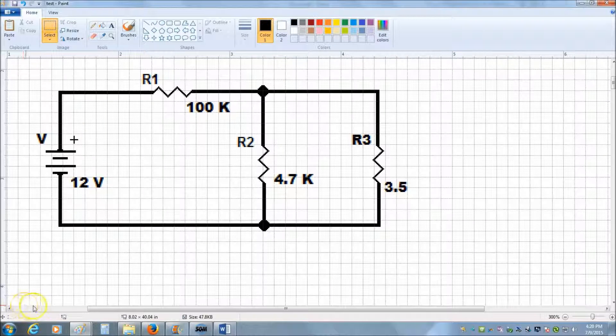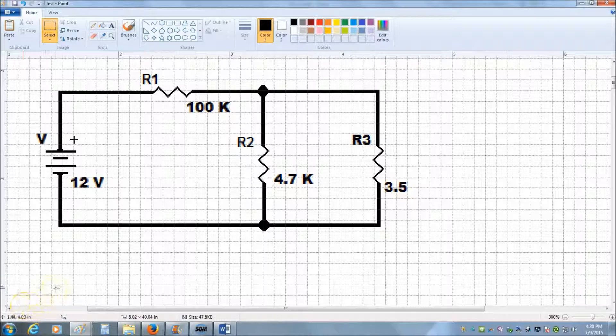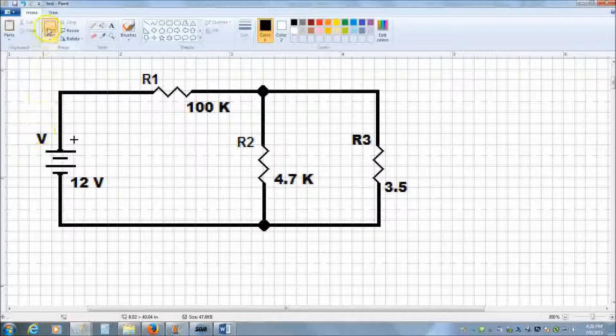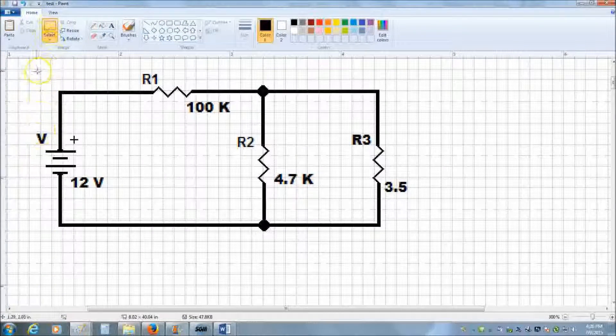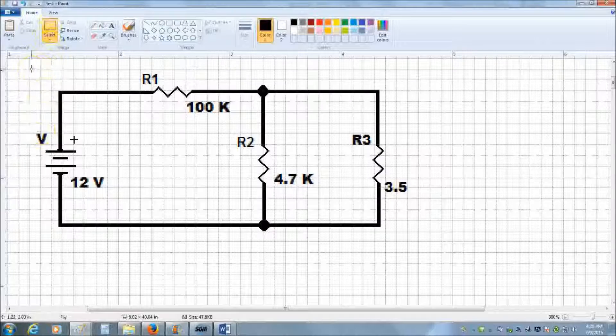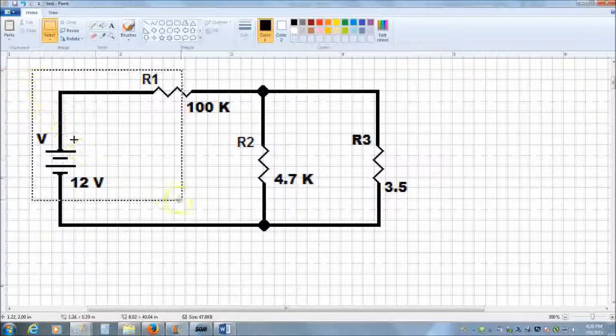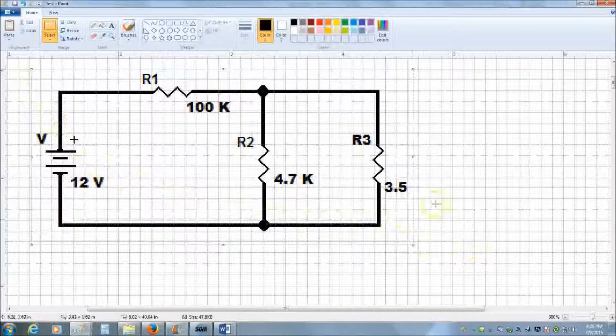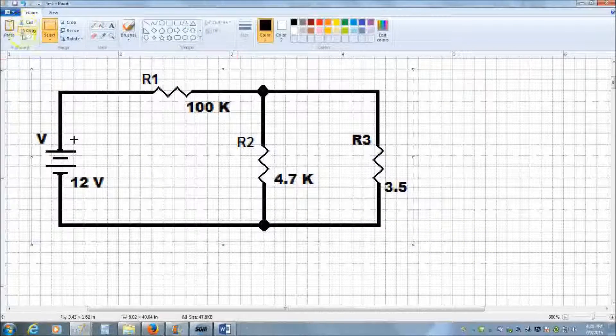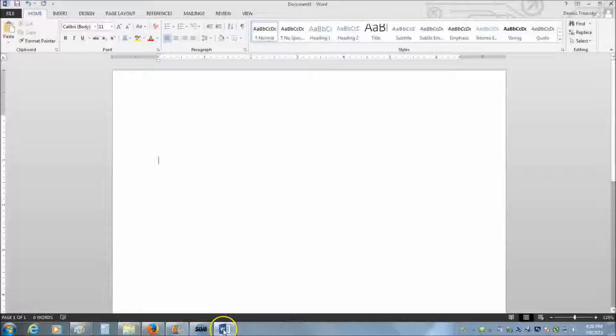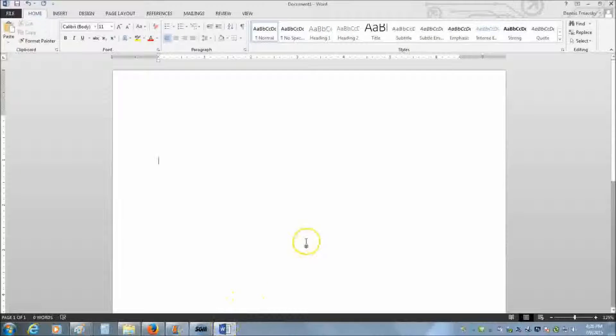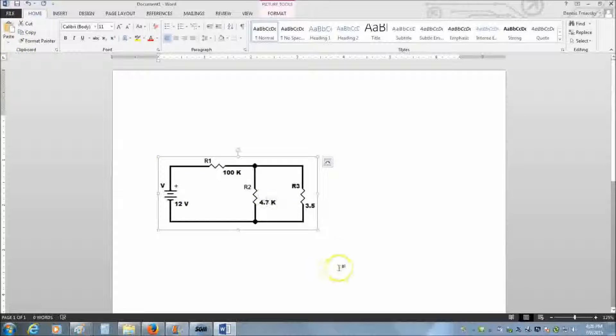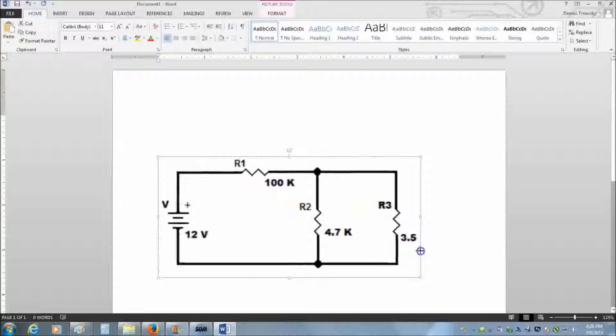Now that we've completed our schematic diagram, we can go ahead and embed it in a Word document. Make sure that the select tool is selected. Position your cursor above the top left. Left click and hold to highlight the entire schematic. Go ahead and hit copy. Click over to your Word document and hit paste. What will happen is that your drawing will now be embedded as a picture. So you can manipulate the schematic like you would do any other picture, like resizing it and centering it.